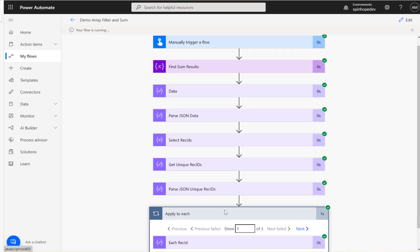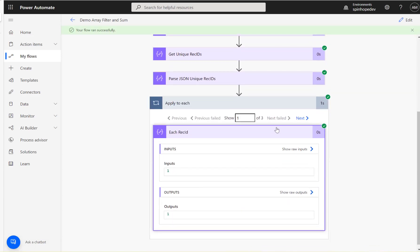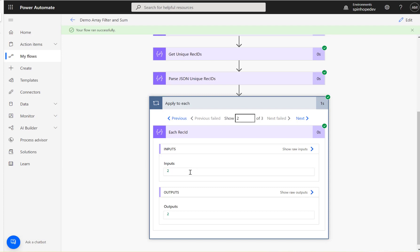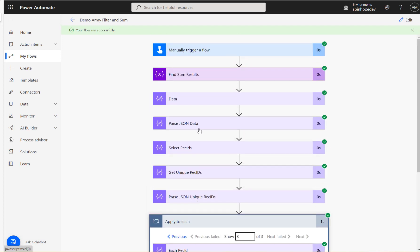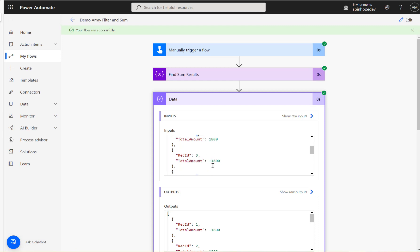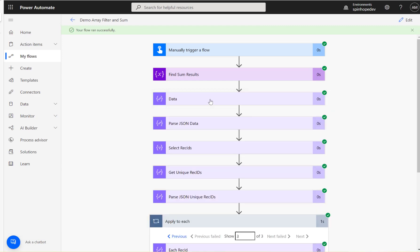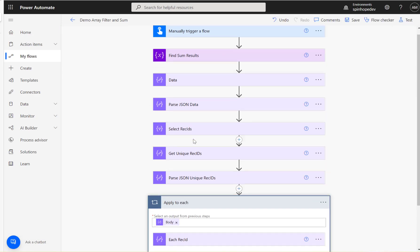Let's run this flow and check. In the loop we got three records — first record is number one, second is number two, third is number three. We got three only because we filtered by unique values.